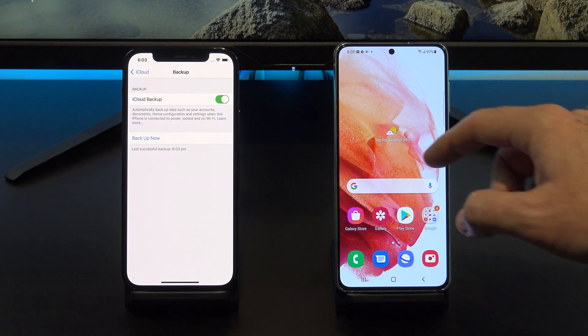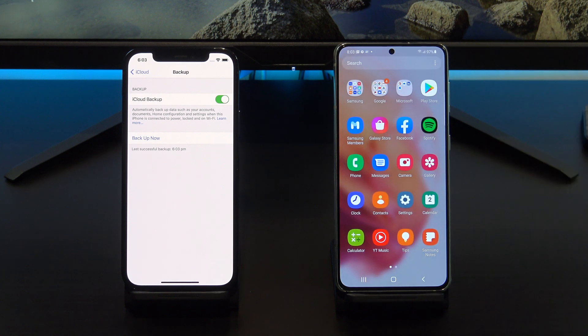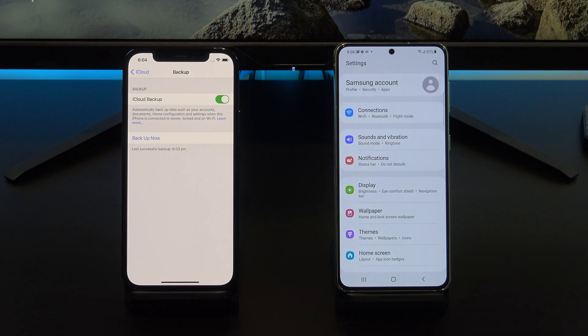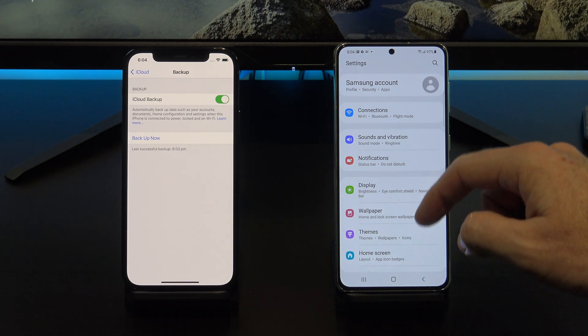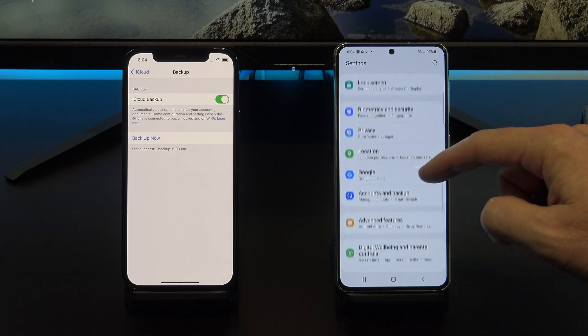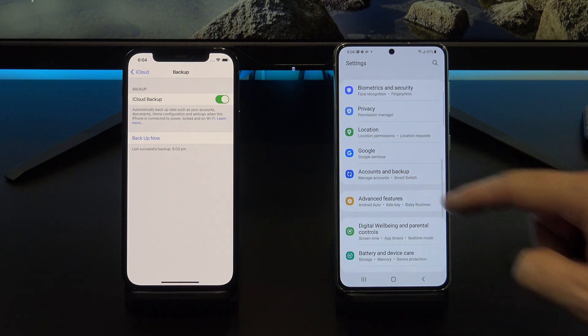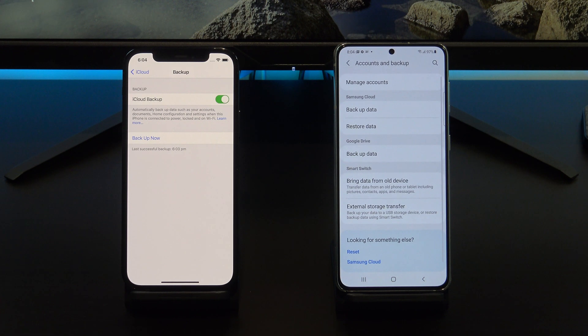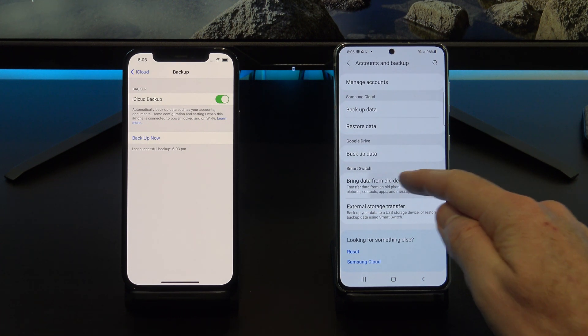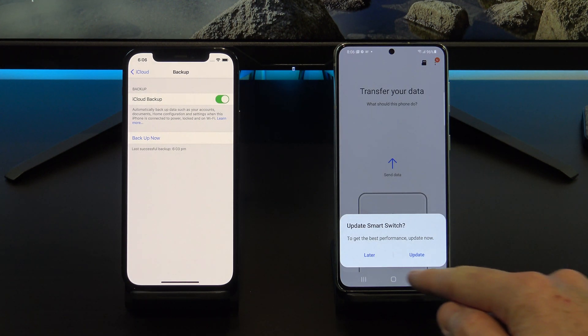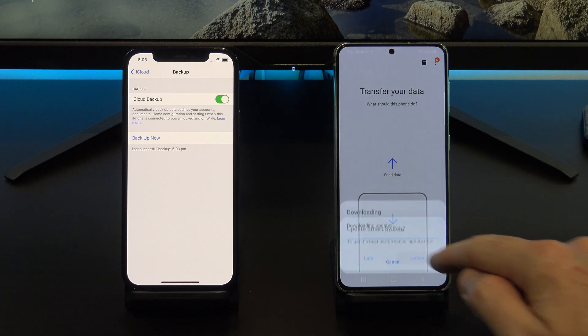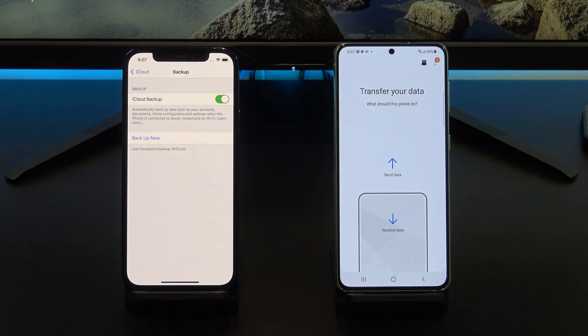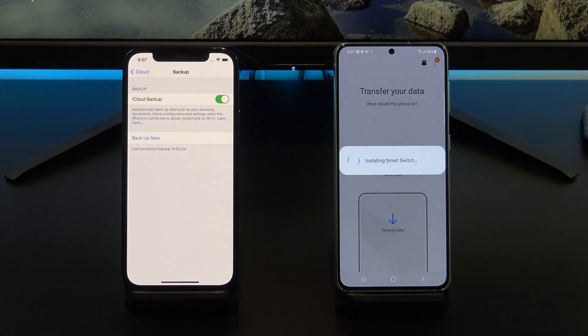While your iPhone is backing up, go over to your Android device and go into Settings and then scroll down to Accounts and Backup. It might be in a different menu depending on what model of Android device you have. Tap on Bring data from old device and if you get prompted to update, go ahead and do the update.